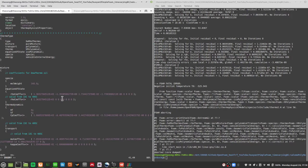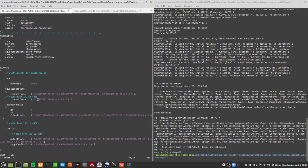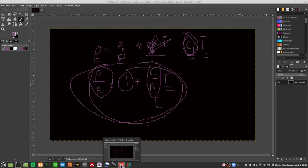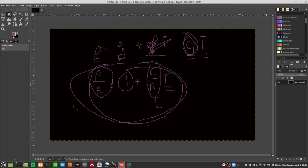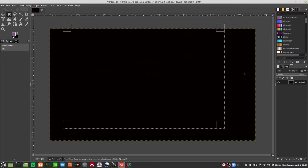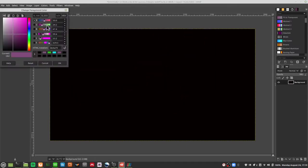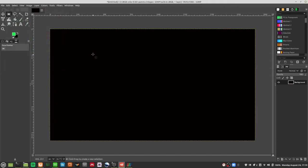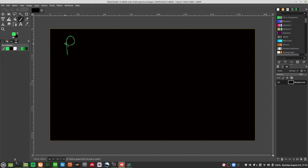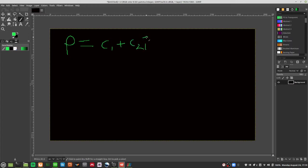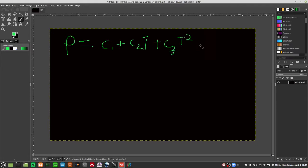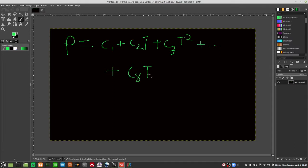Let me use green color. Normally you have density like this: c1 plus c2*T plus c3*T squared plus dot dot dot all the way until c8 and T to the seventh. So this is how the polynomial thing works.